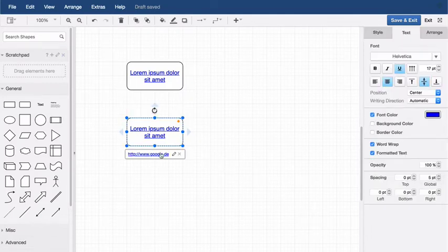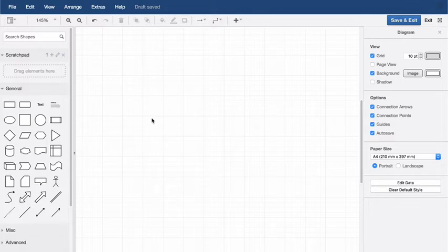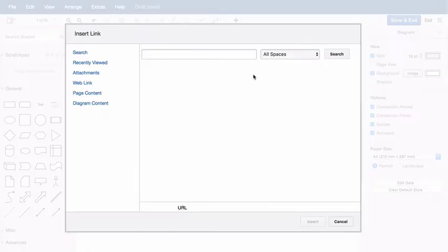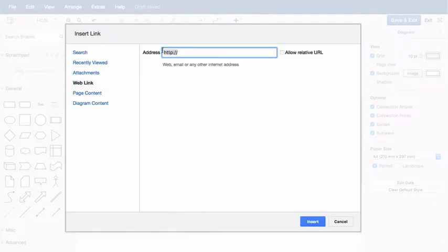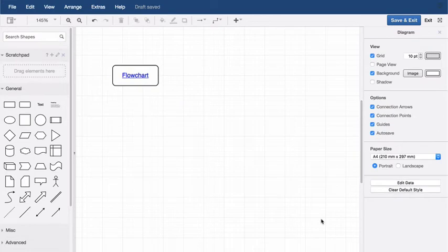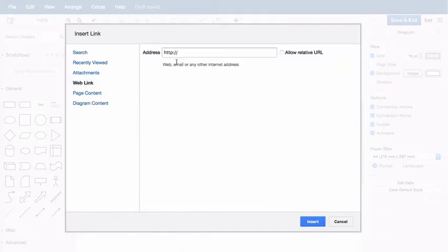Create new shapes with links. You can also insert a new shape directly by inserting a link. Click on the plus symbol in the toolbar, then on Insert Link. Enter the link as normal, then click Insert. A basic rectangle with rounded corners with a text link is added to the drawing area.